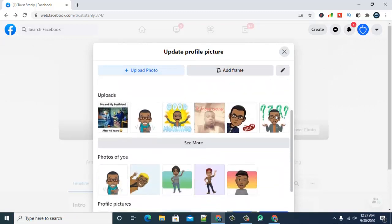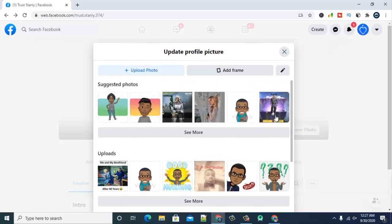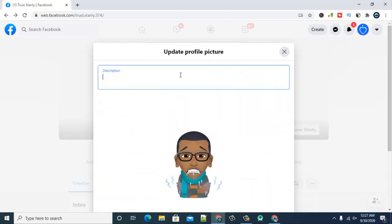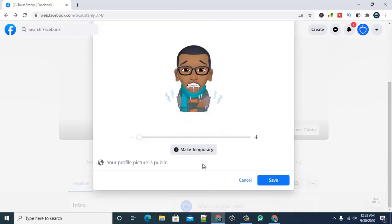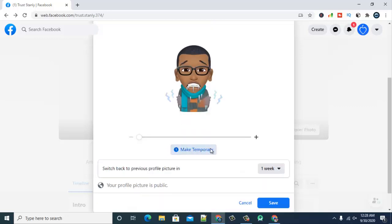Once you click that, you can either upload a new profile image or select an existing profile image. I'm going to select this one and add a description if I want to — note that the description option is available on the laptop version. Then scroll down to where it says 'Make it Temporal' and click on that.